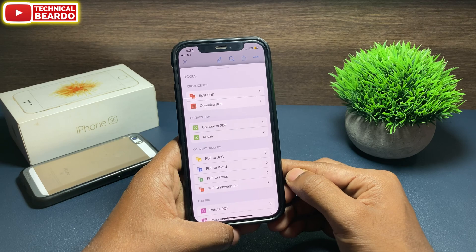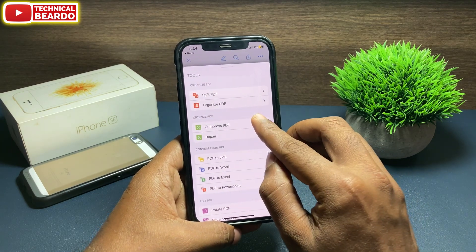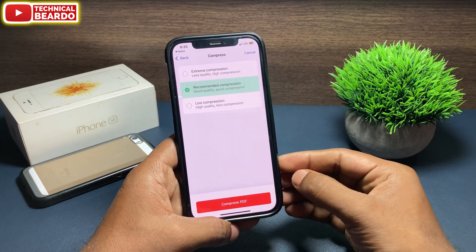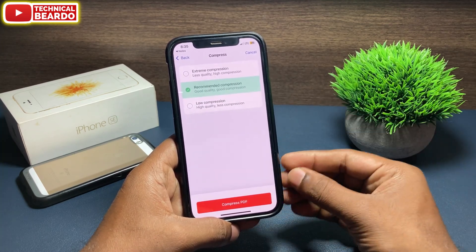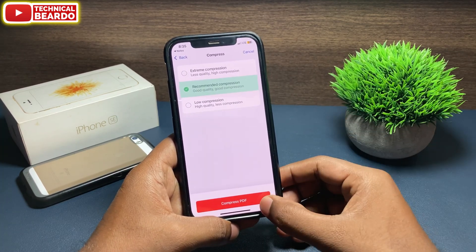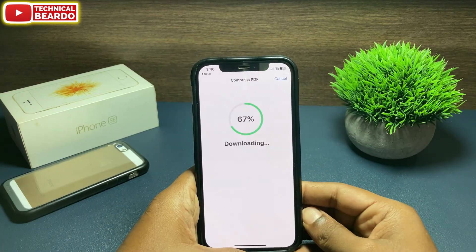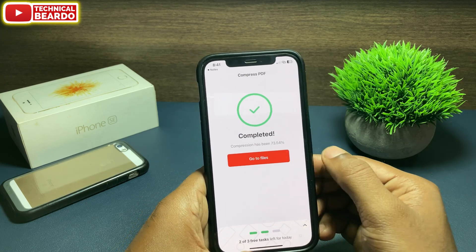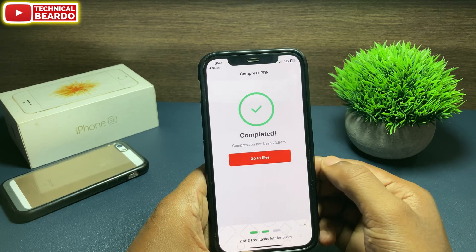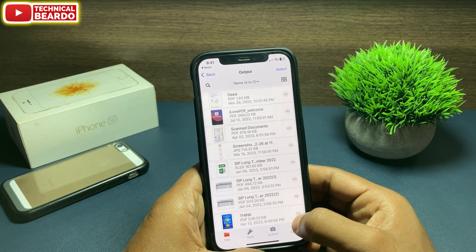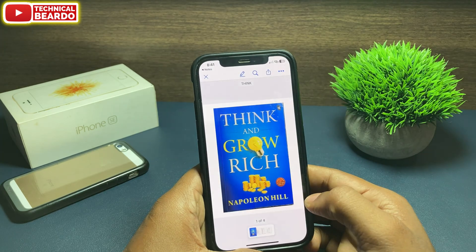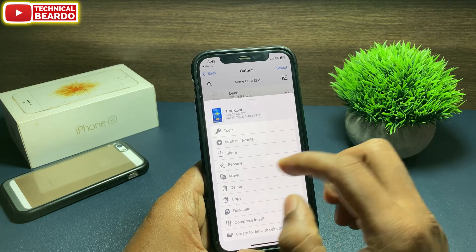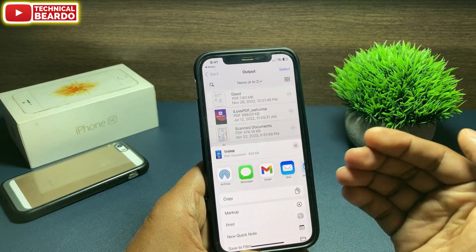Once you do that, there is a feature called Compress PDF. Tap on that and click on Continue. Here you can choose the size or quality of compression — just choose as per your choice. Then continue compressing. After a few seconds, your scanned document will be compressed and your file size will be reduced. Now go to Files and here you'll see your new scanned document with a reduced file size. From here you can share or save it as per your choice.